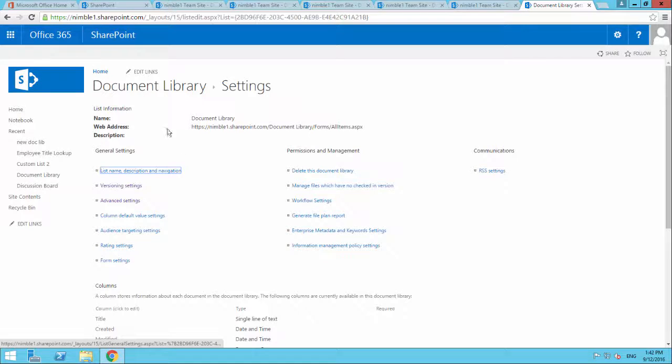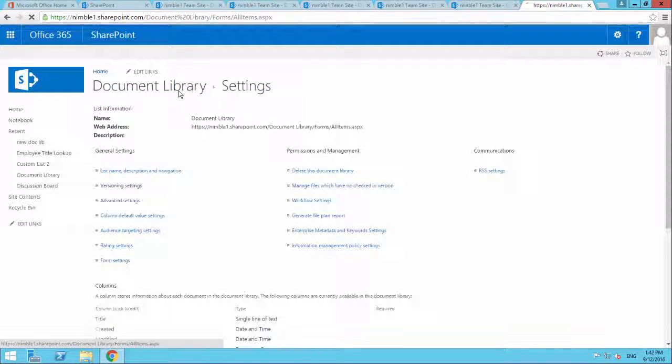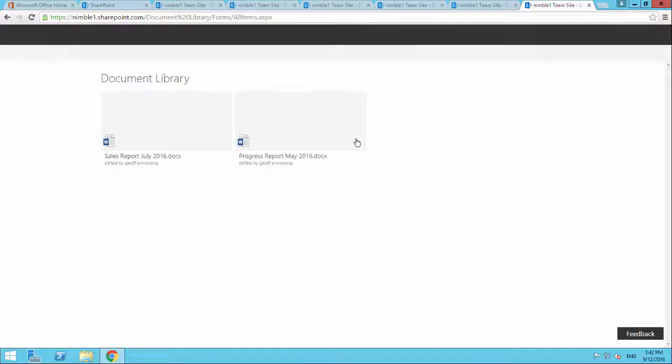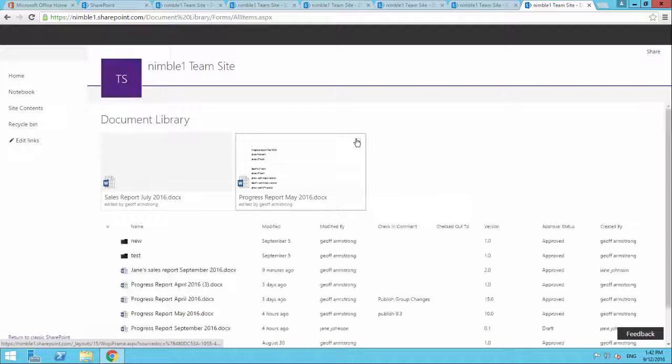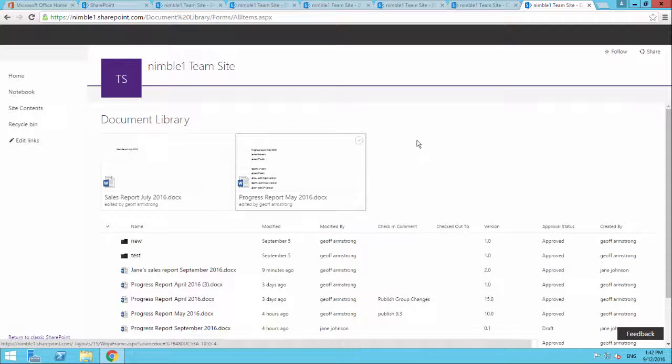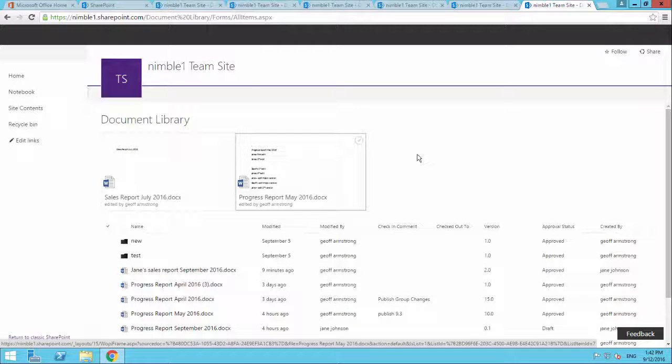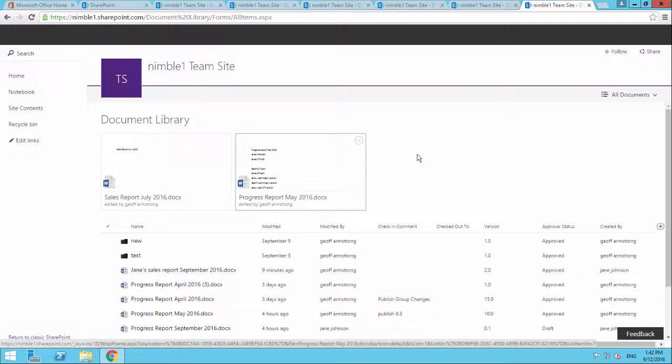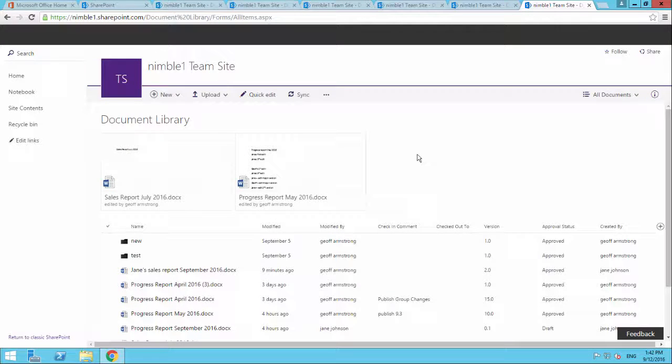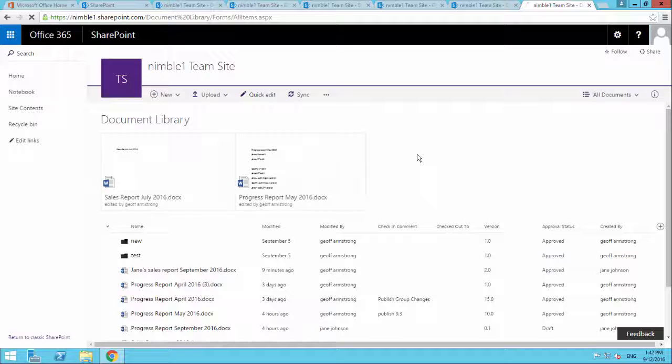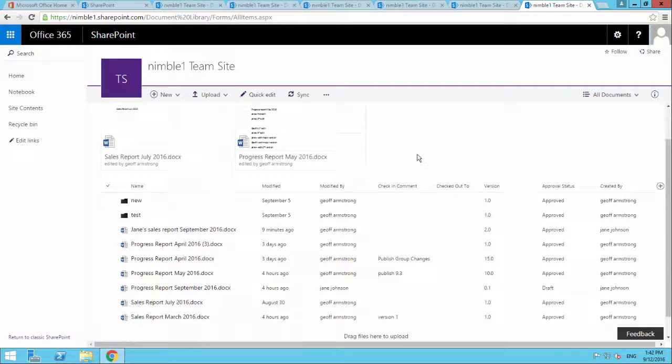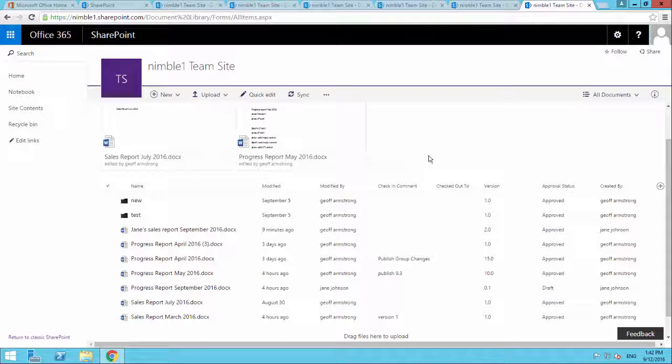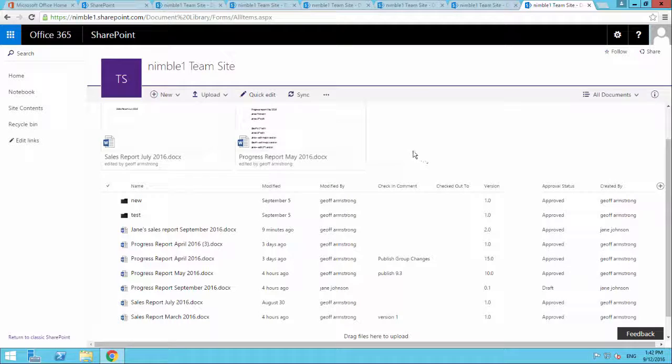So with that all in place, what we're going to do, we're here, we have two users. We've got Jane, who we're currently looking at, who is a user. And we have Jeff, who is an administrator and who is going to approve documents.